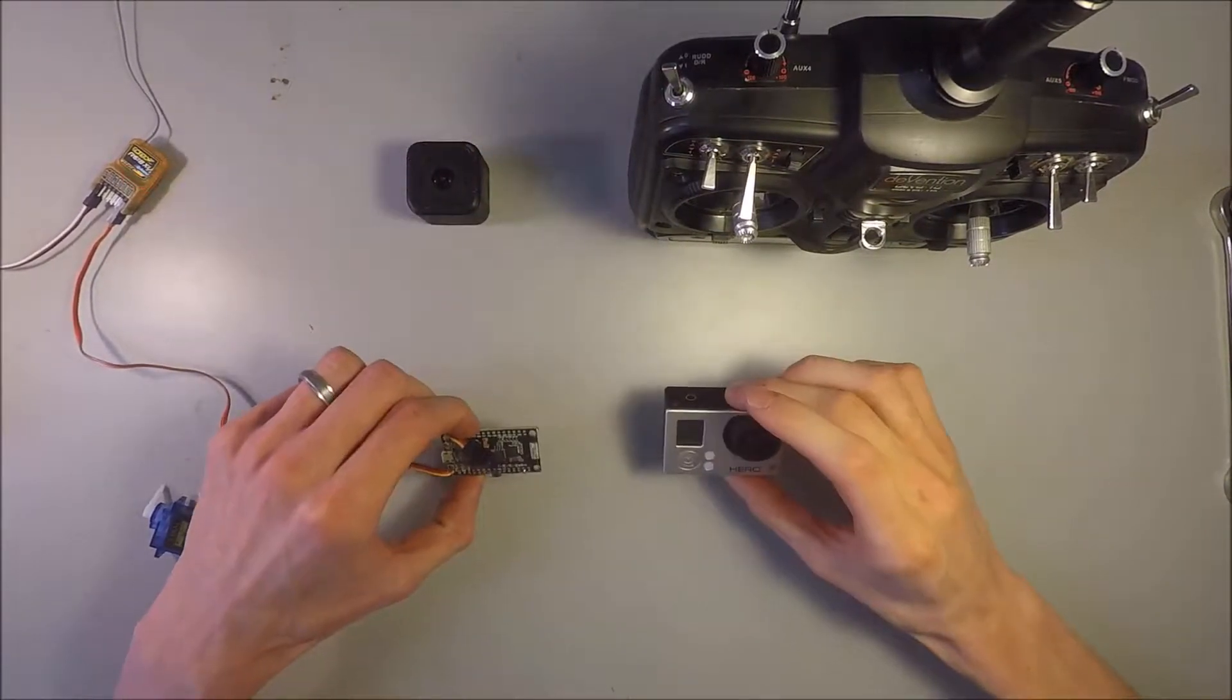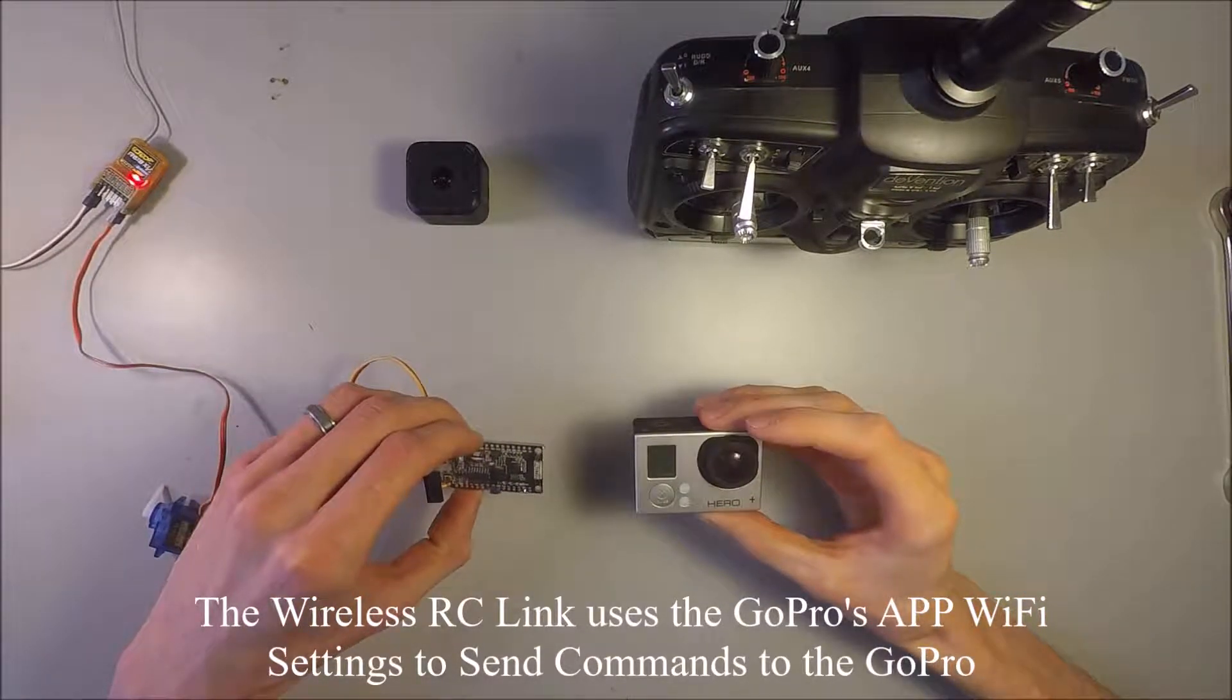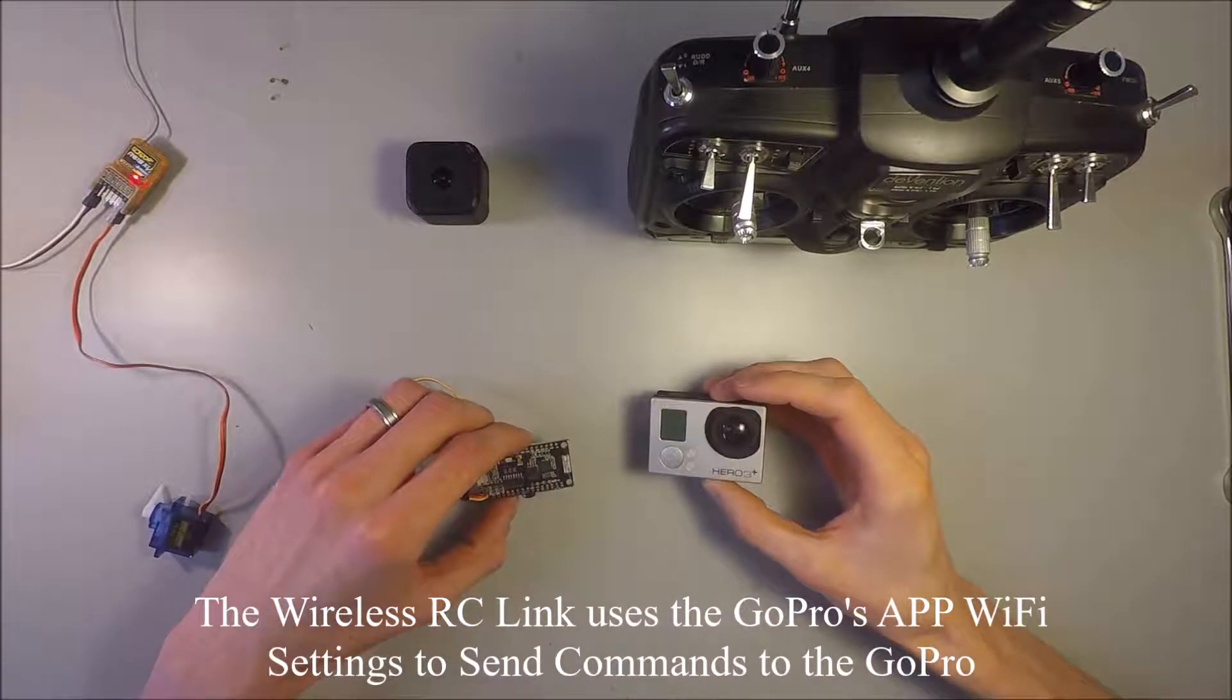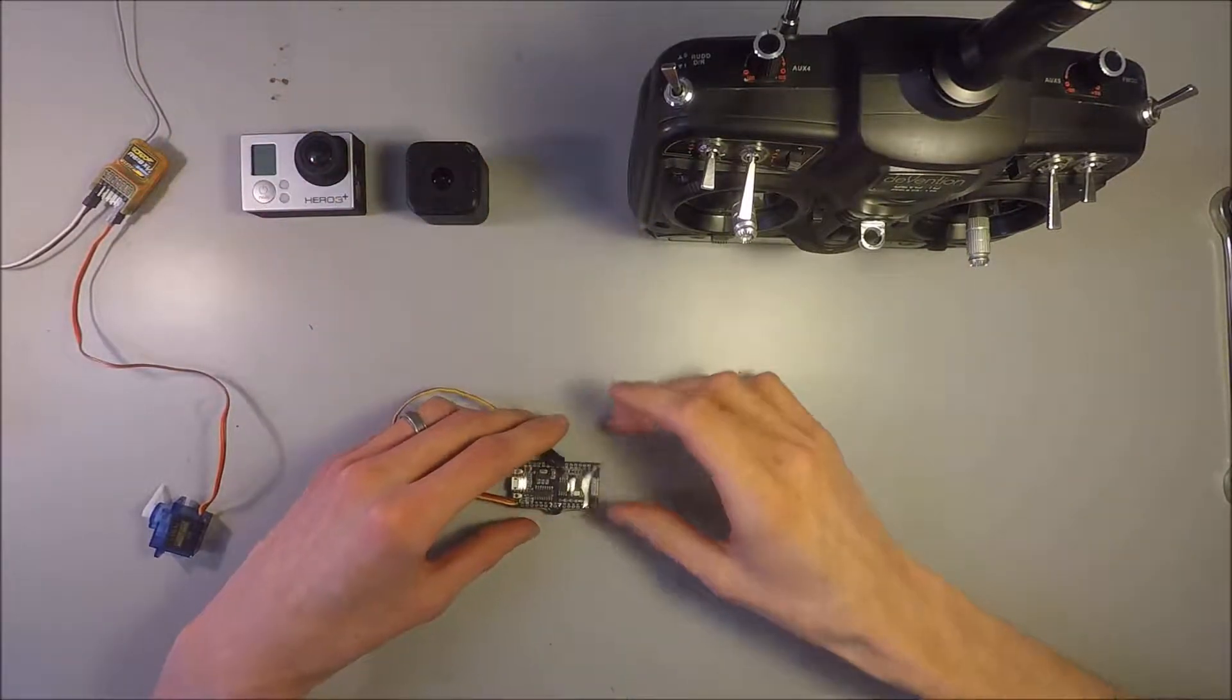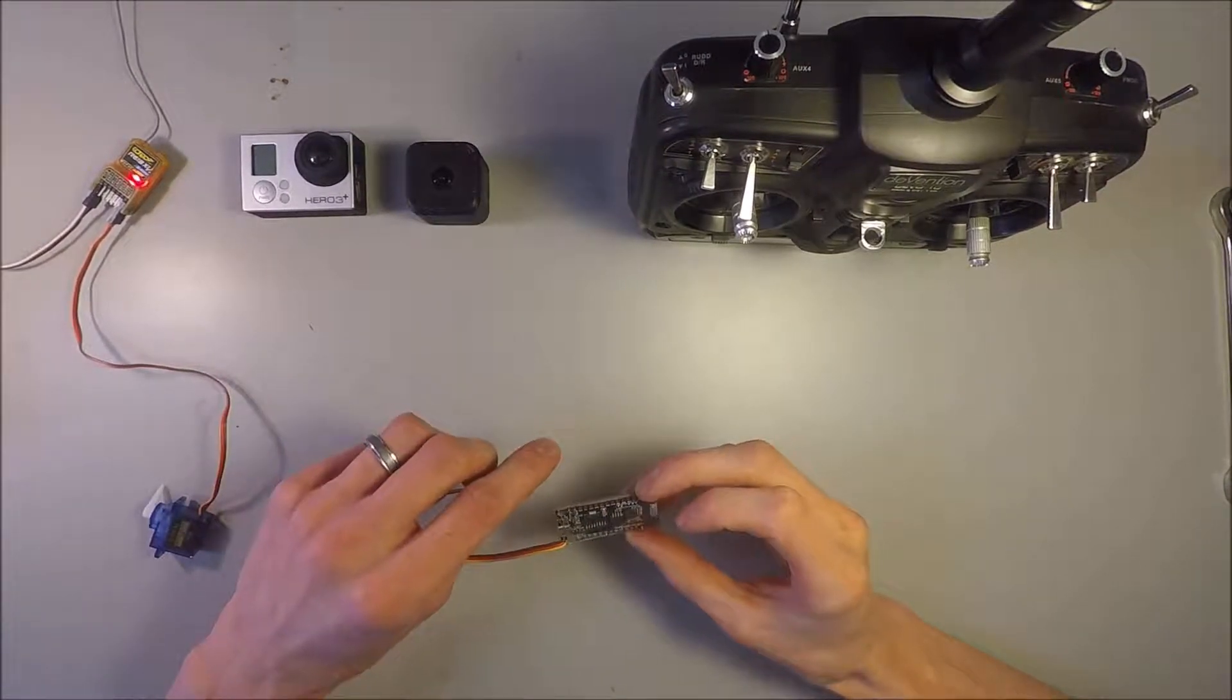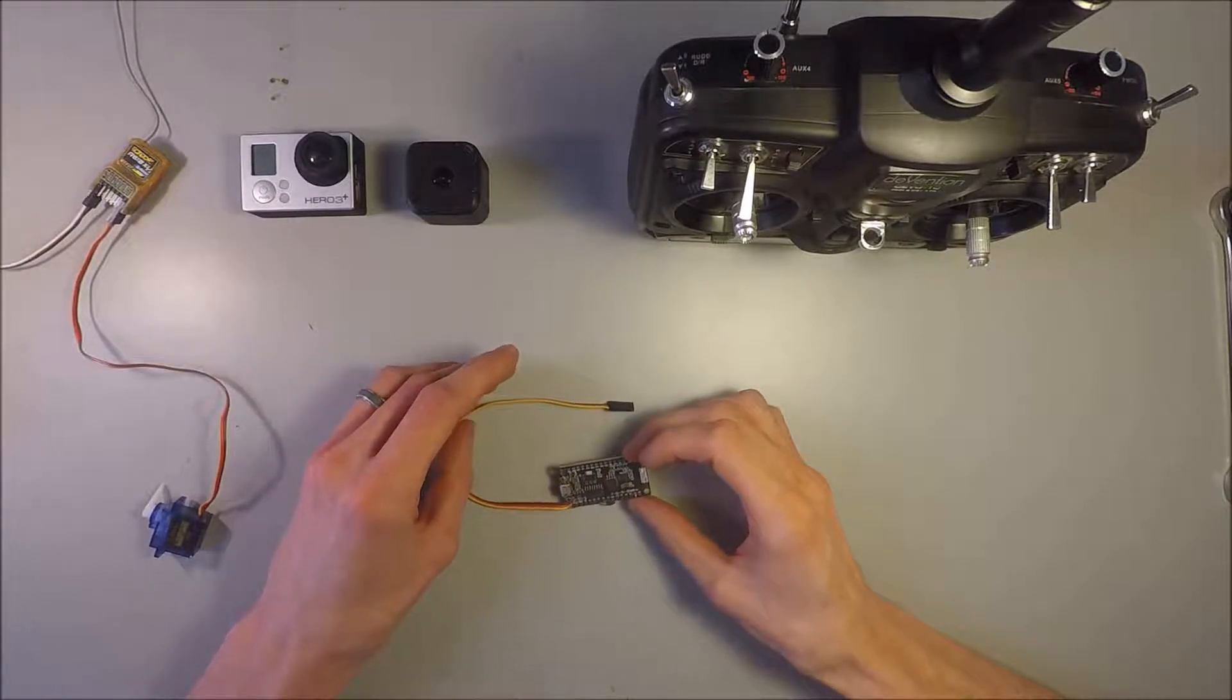So this connects wirelessly using the GoPro app Wi-Fi connection that the GoPros have internally. So today we'll be talking about how to set this up and configure it with a couple different GoPros, and just in general how it works.